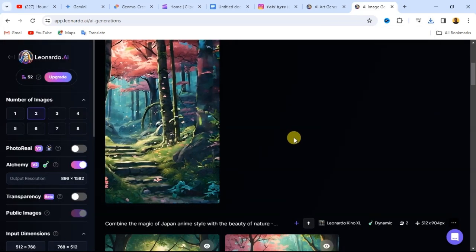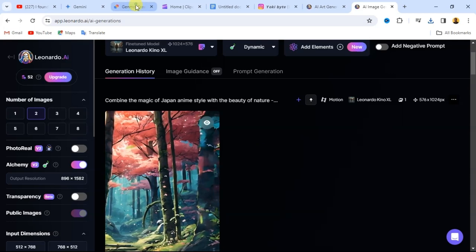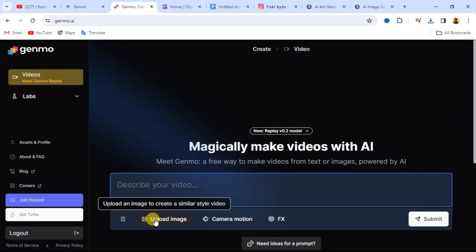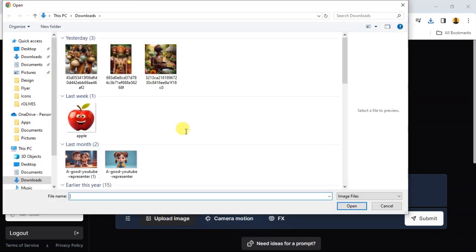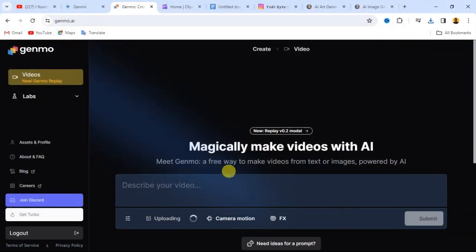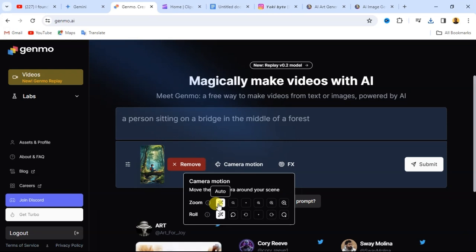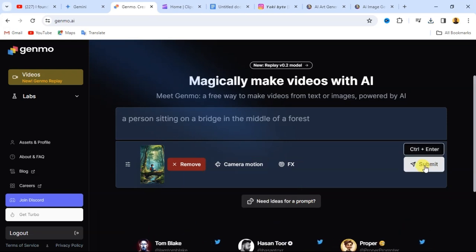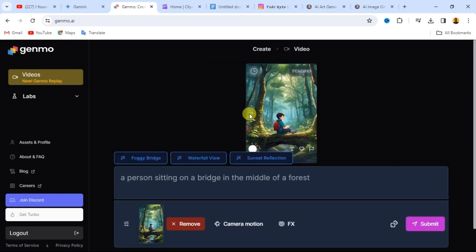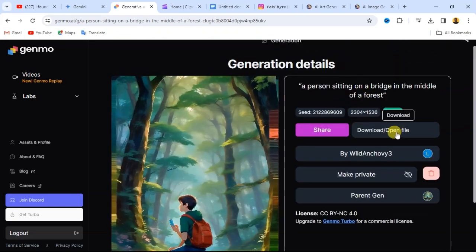Before we add background music, let me show you another free website you can use to add motion to your image. The website is Gemmo AI. After signing in, click on 'Upload Image' at the bottom and upload the image you want to animate. From here you can see the camera motion option — click on that, and you can quickly add a zoom in or zoom out effect. When you're done with the settings, click the submit button and your animated image will be generated. Once complete, click the download button to save your file.